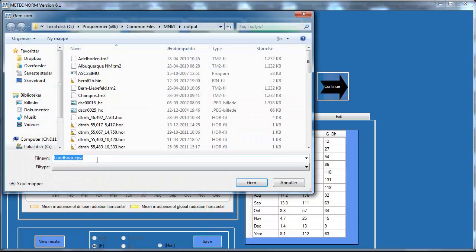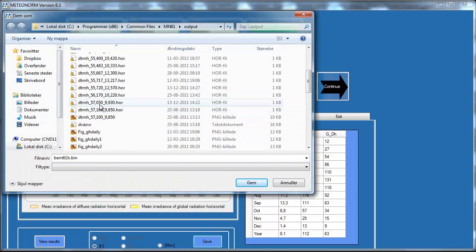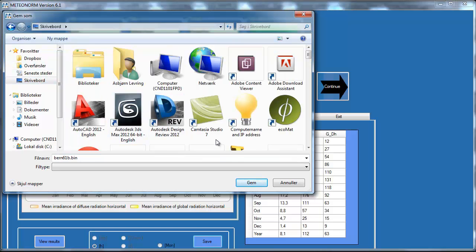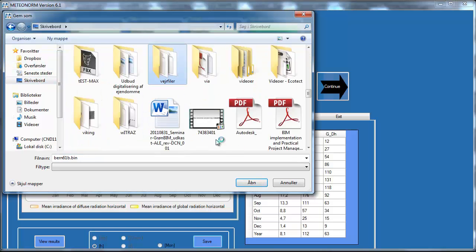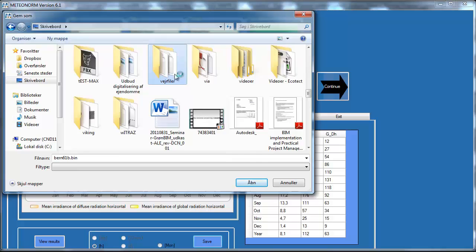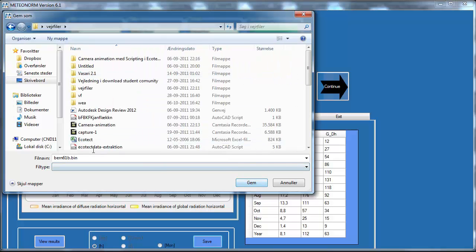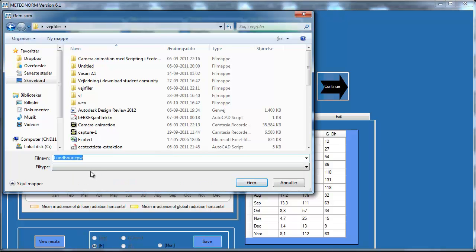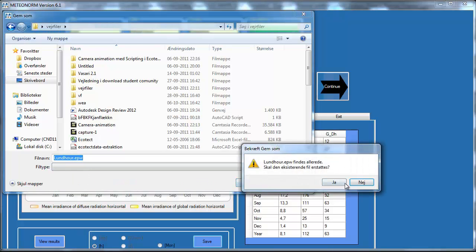Now I can save the file. I'm going to save it to my desktop, in the weather files folder, and I'll call this file 'Lund.' Then I click Save.